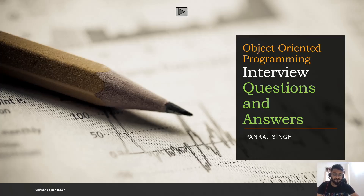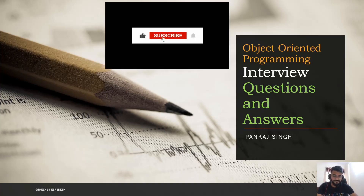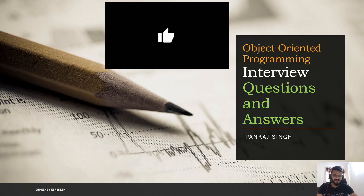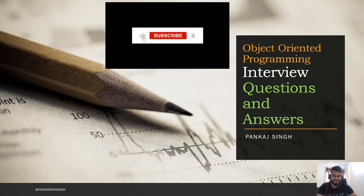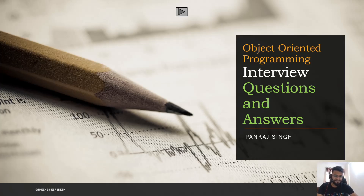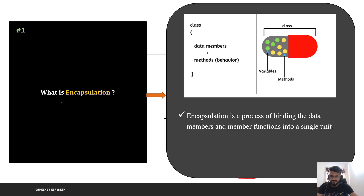Hello guys, welcome back to the channel. In today's video we are going to discuss the top most asked object-oriented programming questions in the technical interview. This video is for people who have experience in the IT industry as well as for students who want to join the IT industry. Please do subscribe and share the content with your friends.